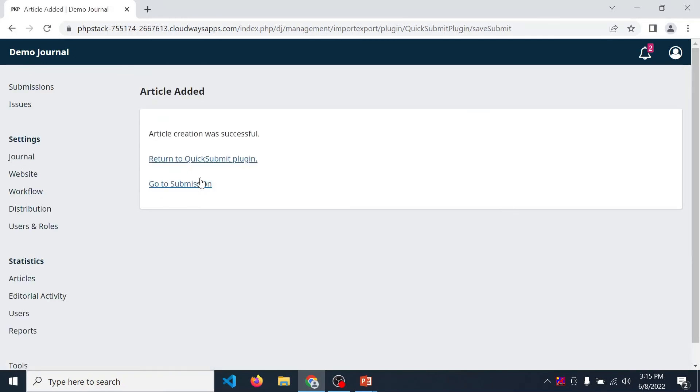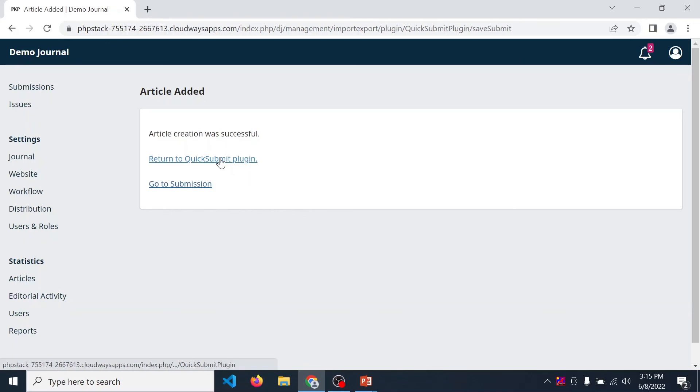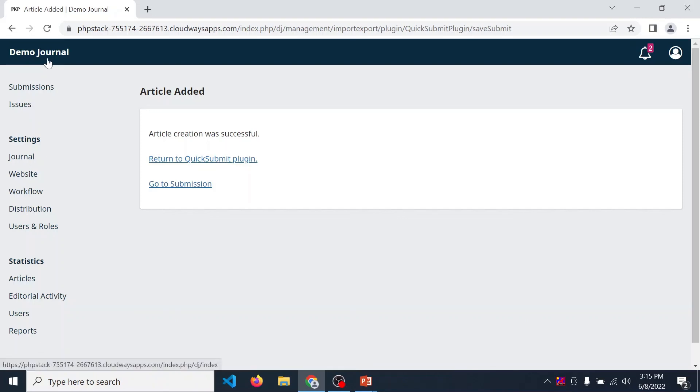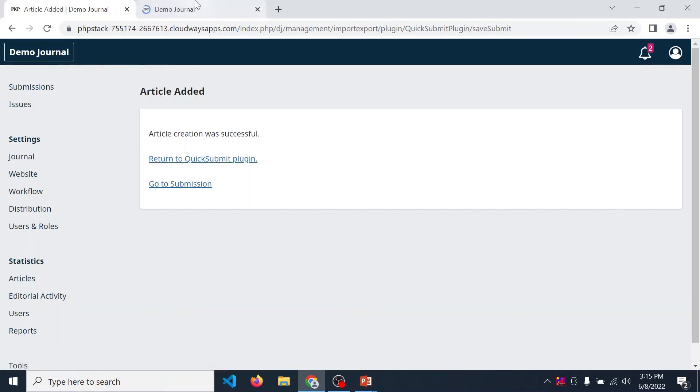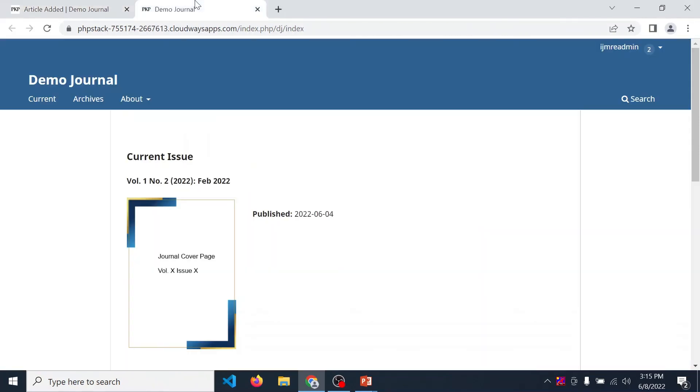So in this way you can quickly submit your article. Now if you want to submit another article, then click on return to quick submit plugin. Or if you want to check this article is published or not, click on demo journal, open this site in a new tab.